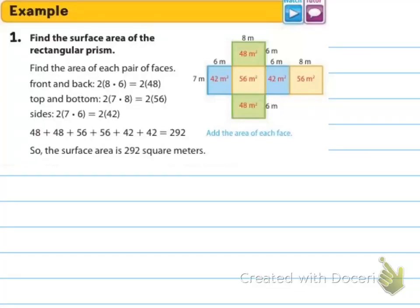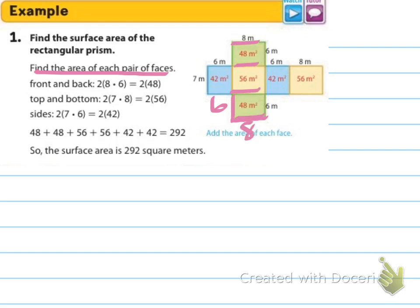Now example one says find the surface area of the rectangular prism. We need to find the area of each pair of faces — front, back, side, side, top, bottom. Finding the area, we're going to do base times height for each one, because these are all rectangles. For this one, you need to know that this is 6 by 8, because if this is 8, then all parallel edges are also 8. So 6 times 8 would be 48 for this section.